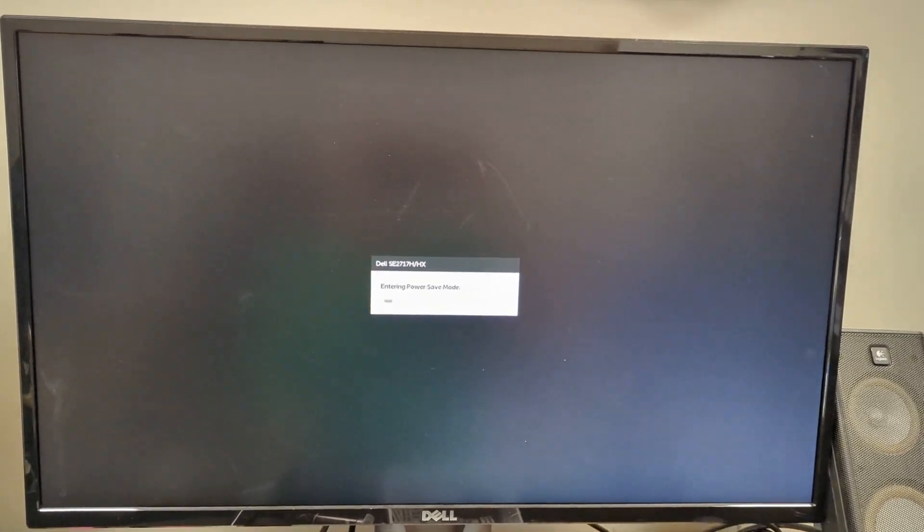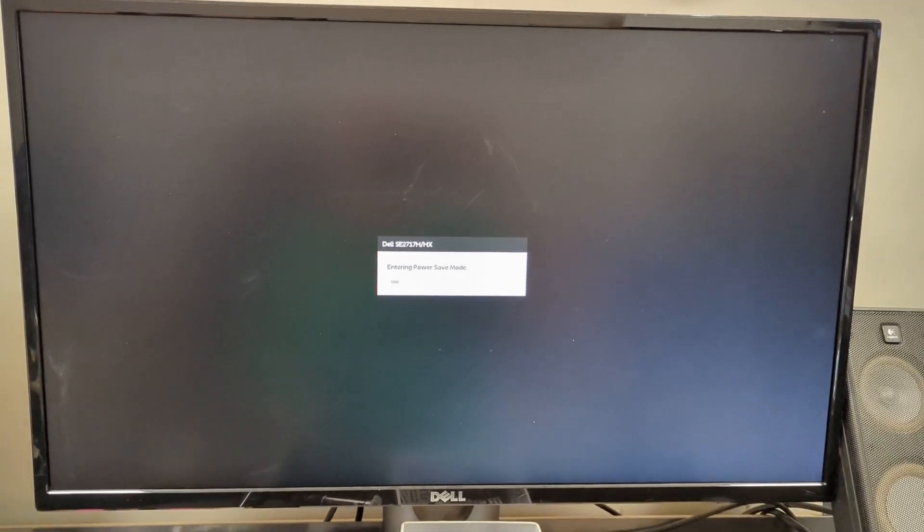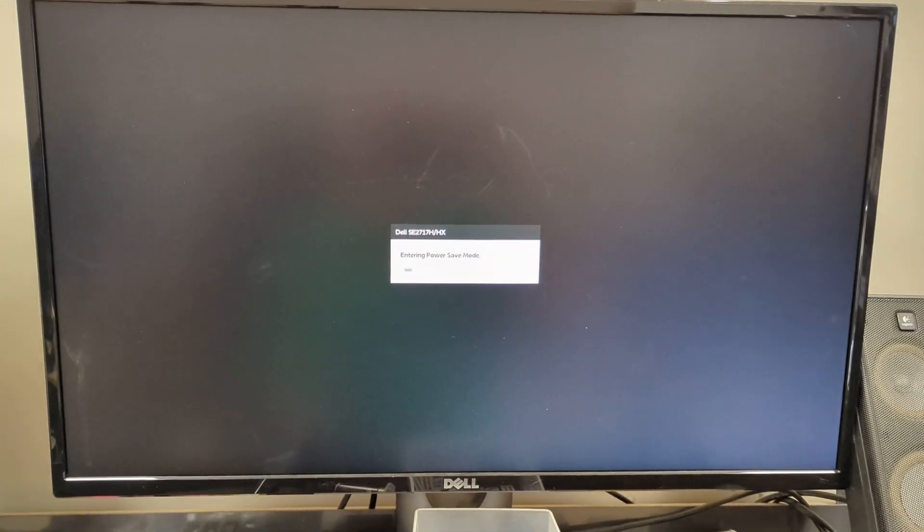Okay, we're going to talk about disabling the MSI Center from installing. You power the computer on and start tapping the delete key to go into the BIOS.